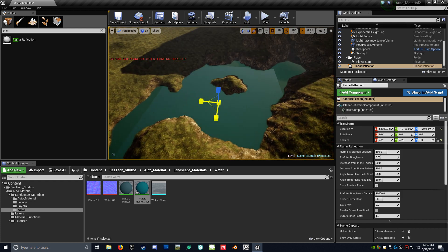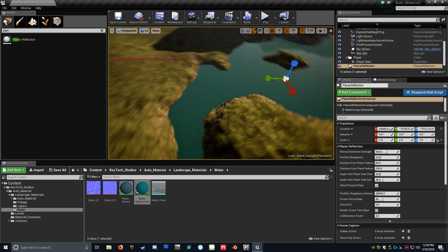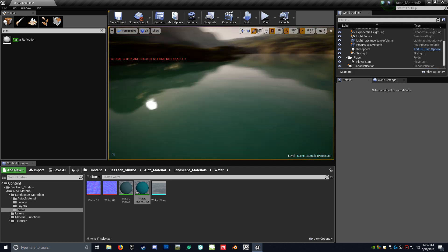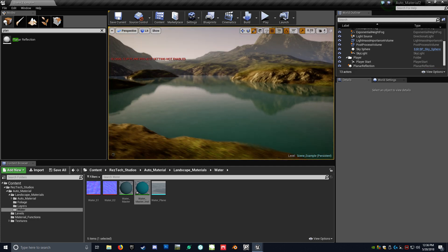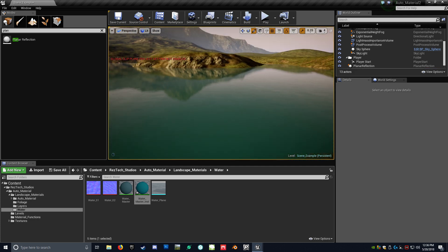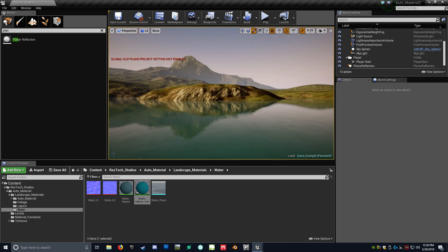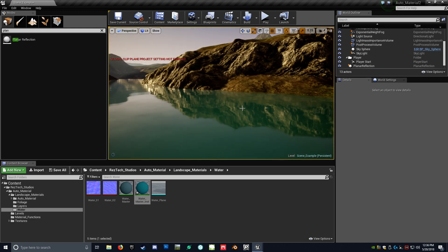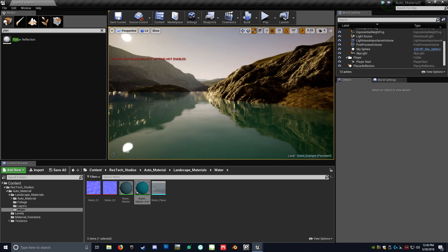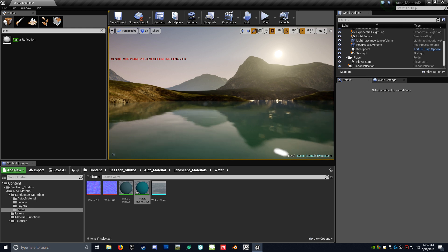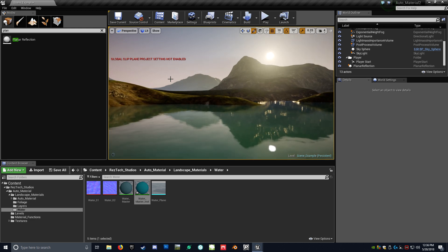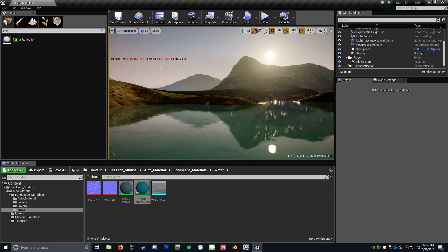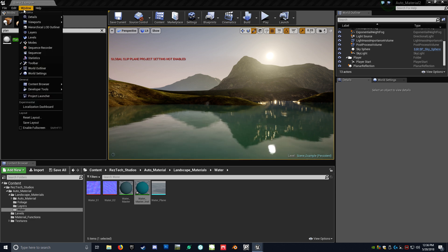So let's bring it here. Scale it. Like that. And then so already, as you can see, we have actual real reflections that's actually reflecting what you see there. So you'll get this little error here. It'll say global plane project settings not enabled.